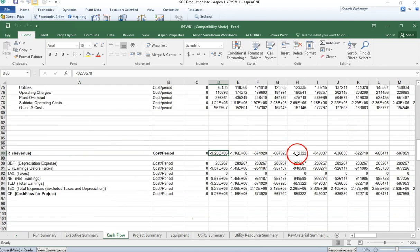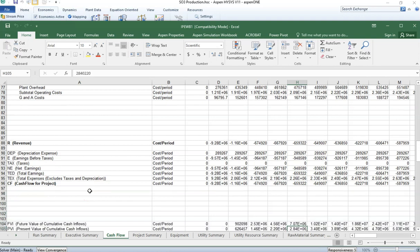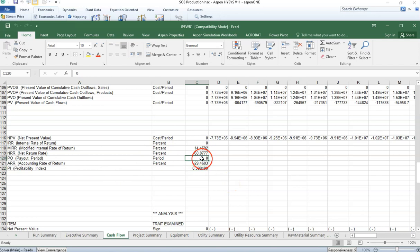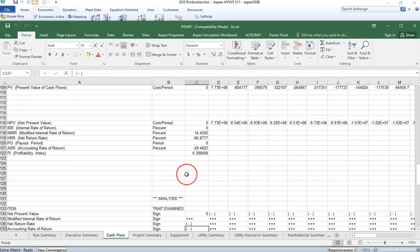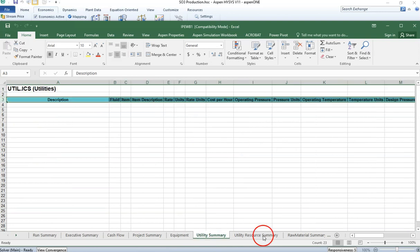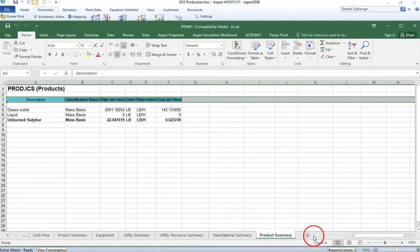The revenue shown is negative because the cost of raw materials is higher than the profit gain — but that's because I used random numbers; your analysis should use actual inputs. You can also calculate probability indexes and payout period. The net present value is also calculated. You can explore project summary, equipment details, utilities, and many more details in these Excel sheets.